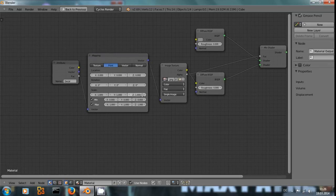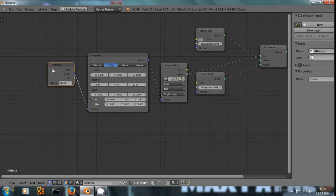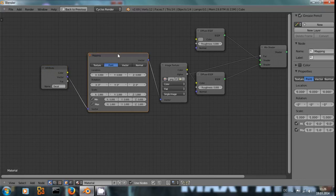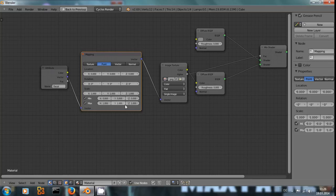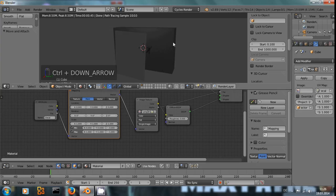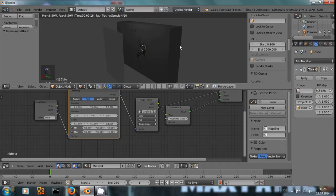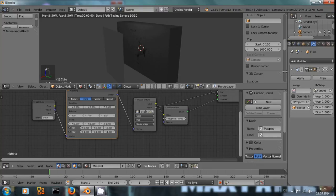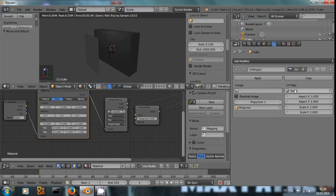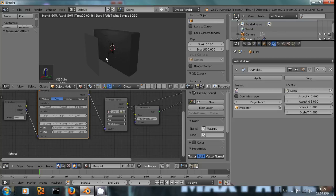And in order to get the mapping right, we use the decal texture, input it into a mapping node to have some more control.